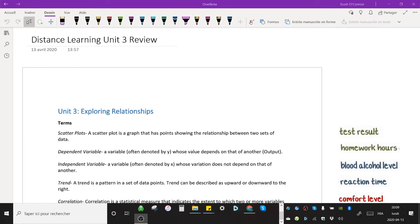Hi class, welcome to this video on unit 3. This is going to be a review. It might be a little bit longer than usual because we're going to be going over everything that you need to know in order to do your evaluation this week.